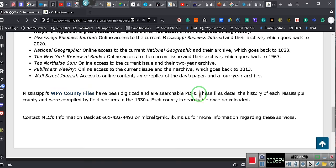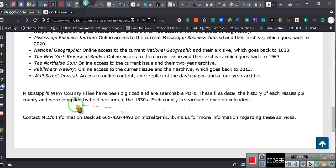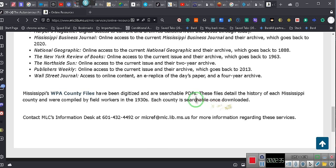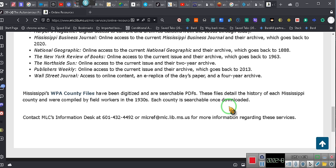Have been digitized and searchable PDFs. These files detail the history of each Mississippi County and were compiled by field workers in the 1930s. Each county is searchable once downloaded. Now, I want y'all to understand something. Many of you don't know about the transition from microfiche to computers. You don't know about that. I know about it.